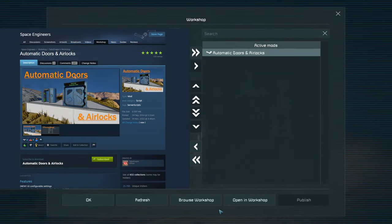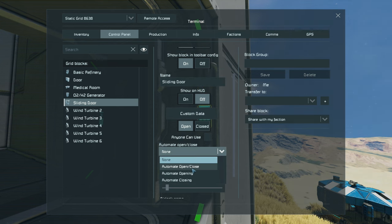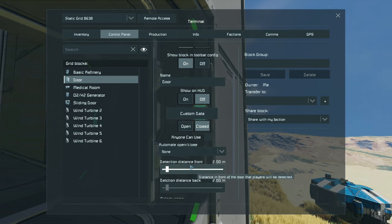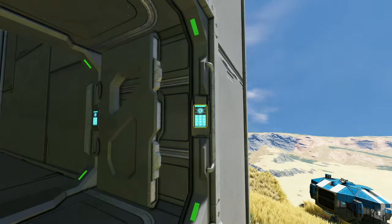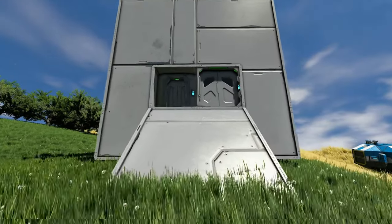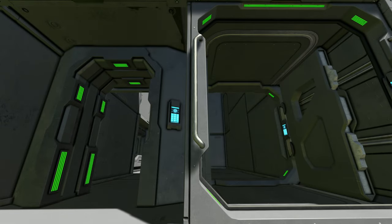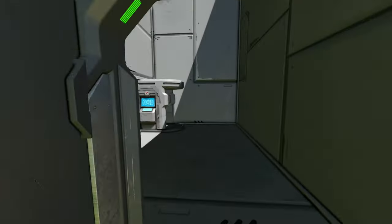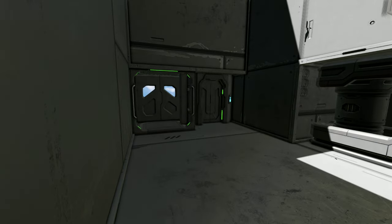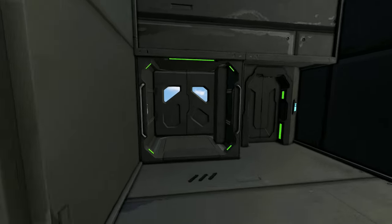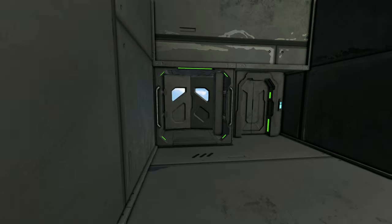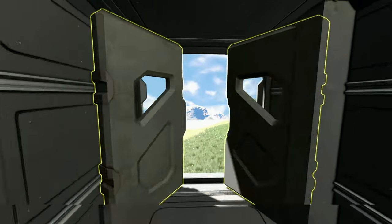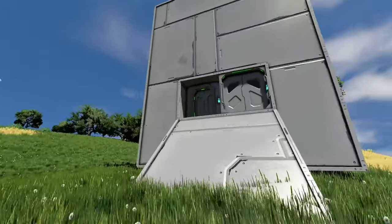The automatic doors and airlocks mod allows a hidden sensor to be added to that vanilla door whether it be the sliding door or the one on the left that you see. It allows you to automatically open those doors once entering a sensor range that you can set manually yourself in the actual door settings itself.